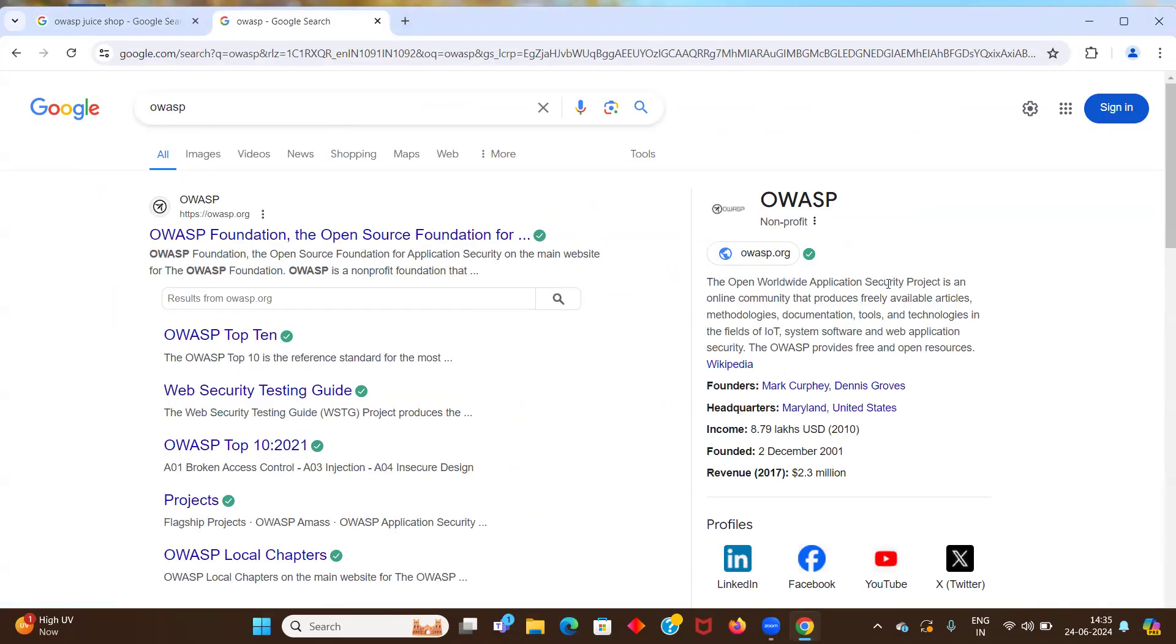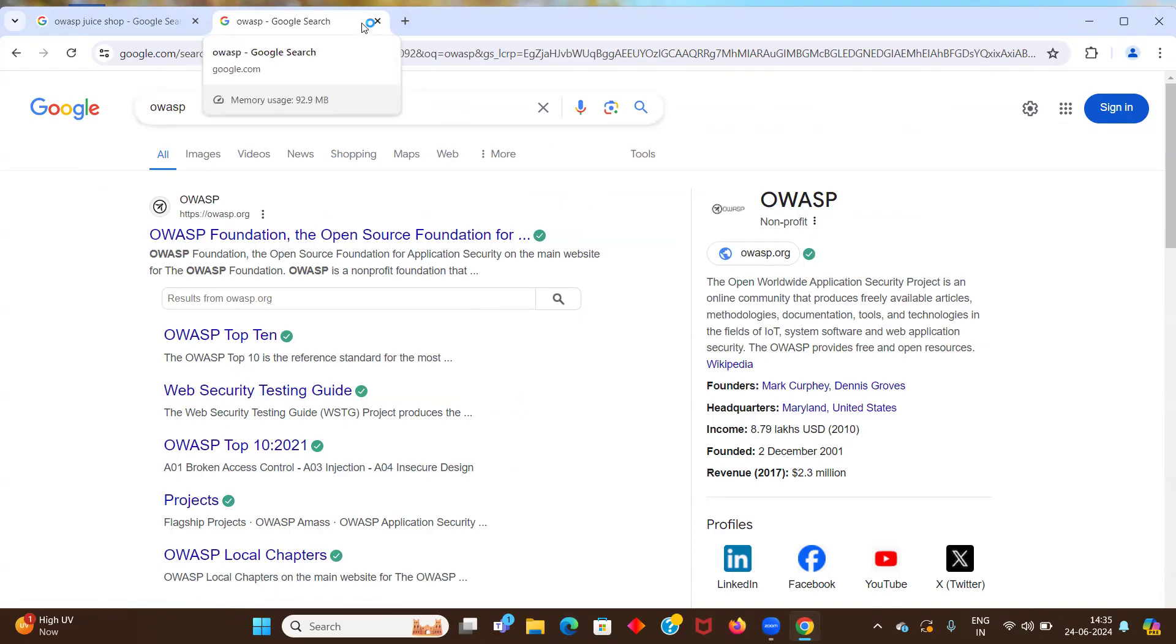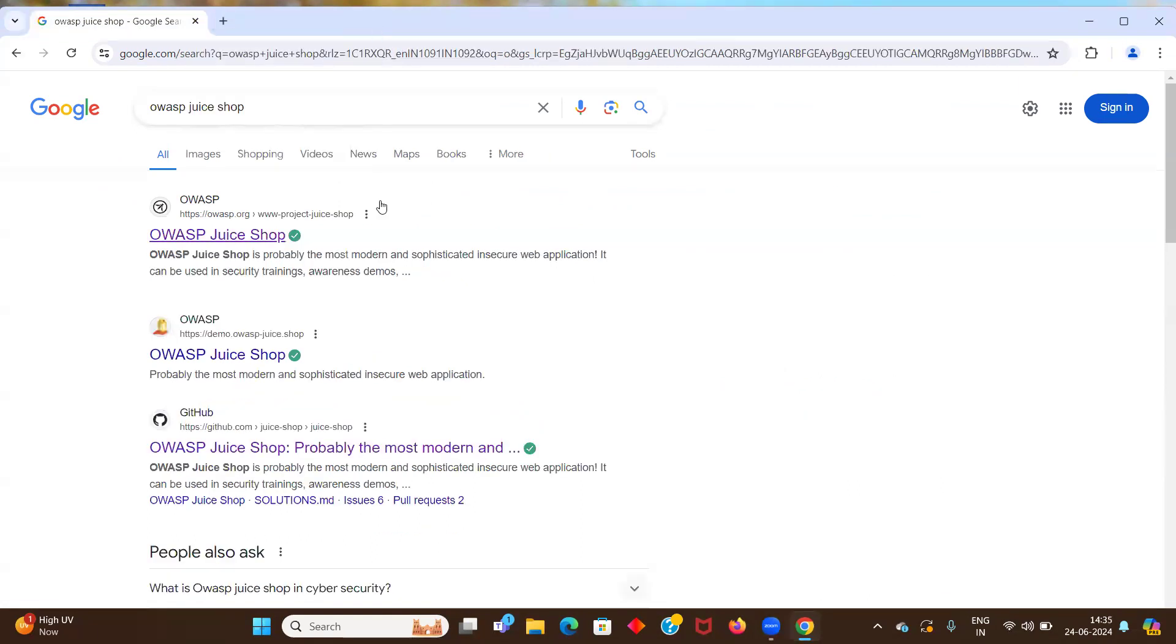Open worldwide application security project. So basically this is an online community that produces articles related to web application security. So they have provided this project that we can set up on our local system and practice hacking.